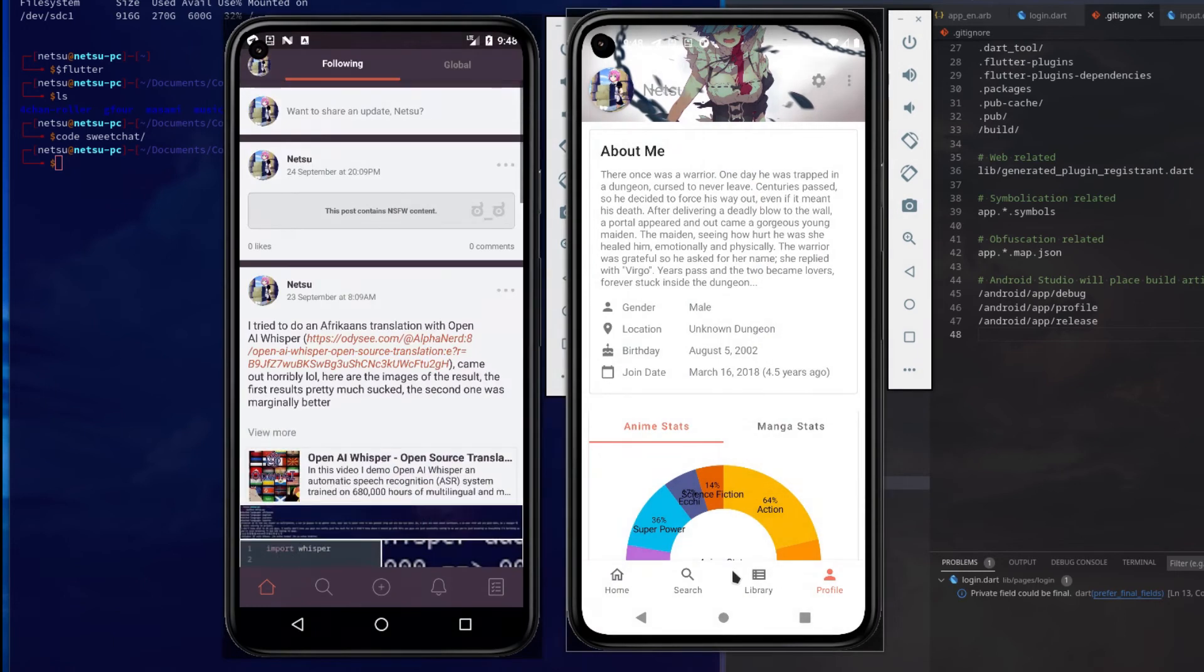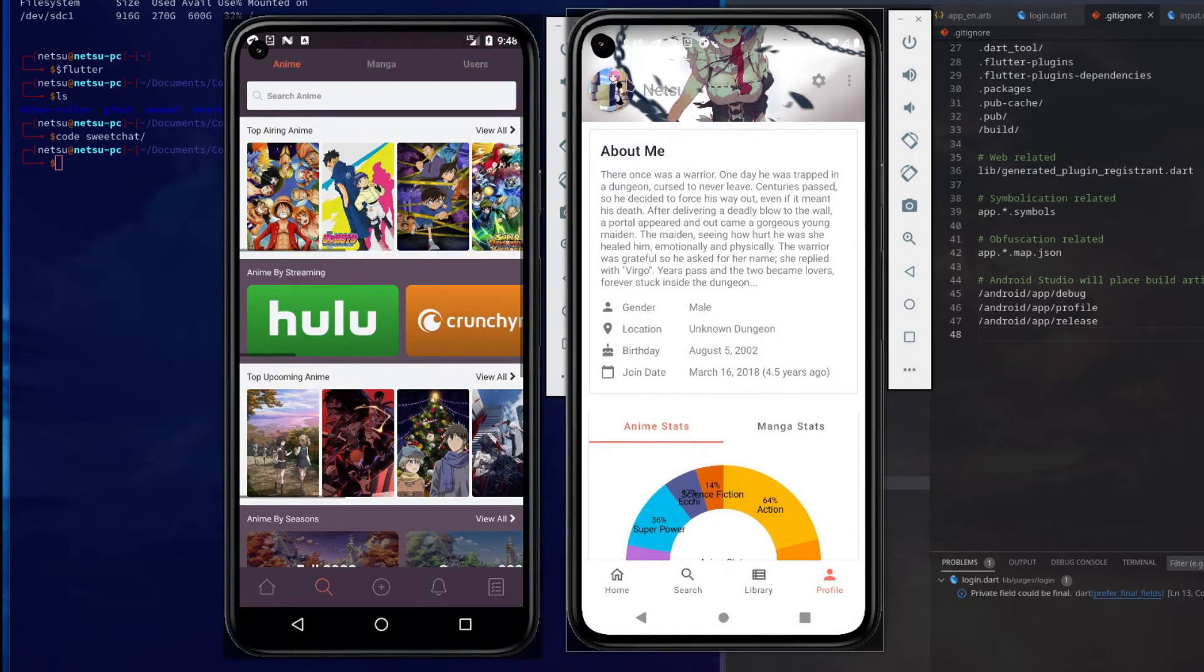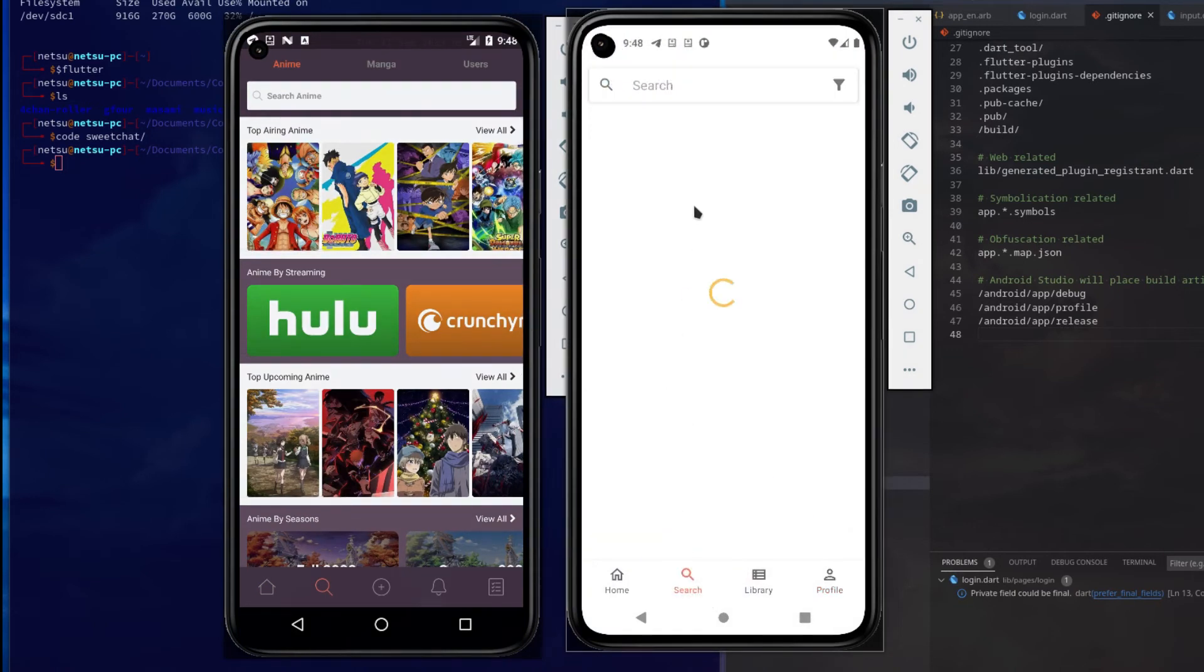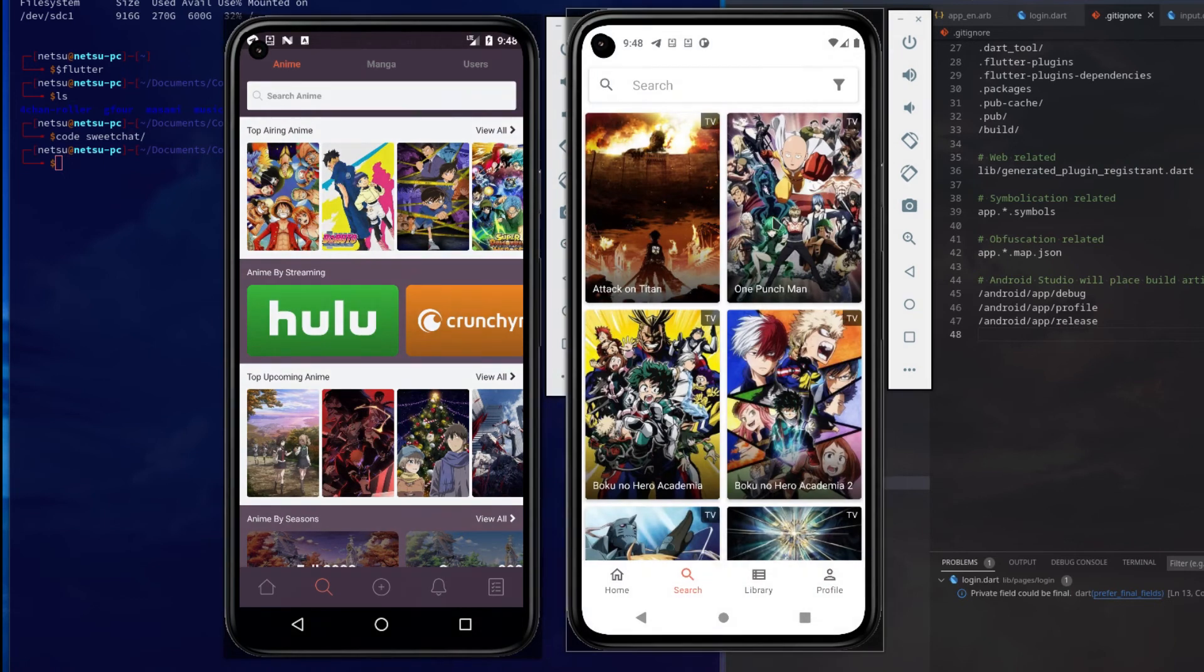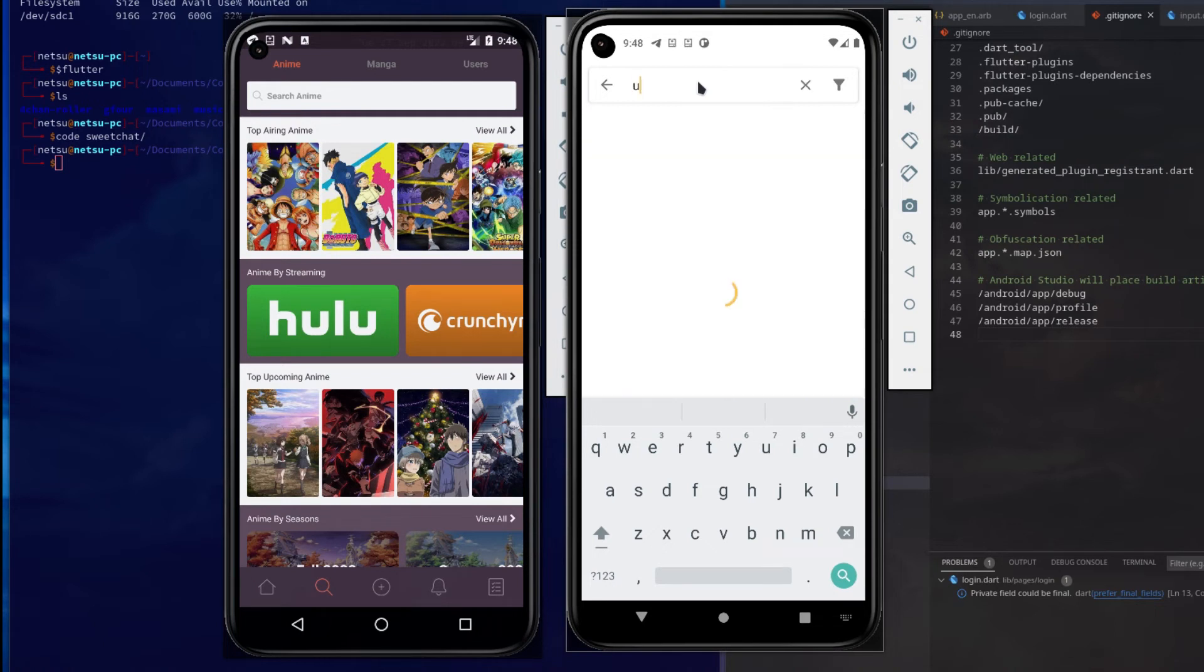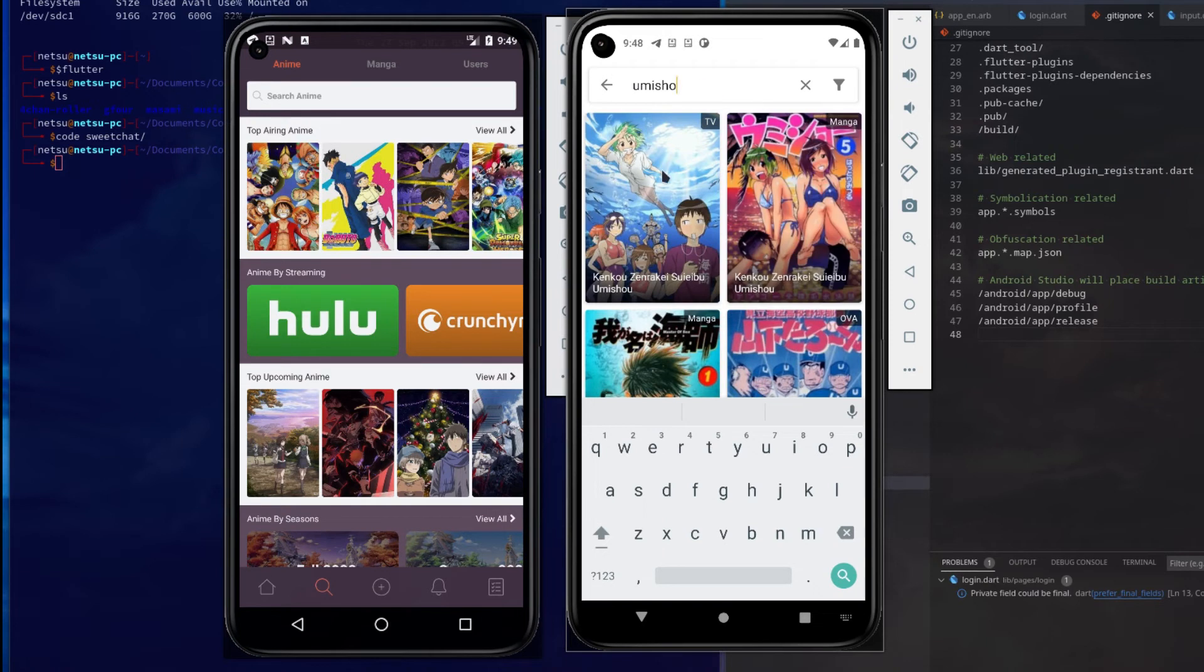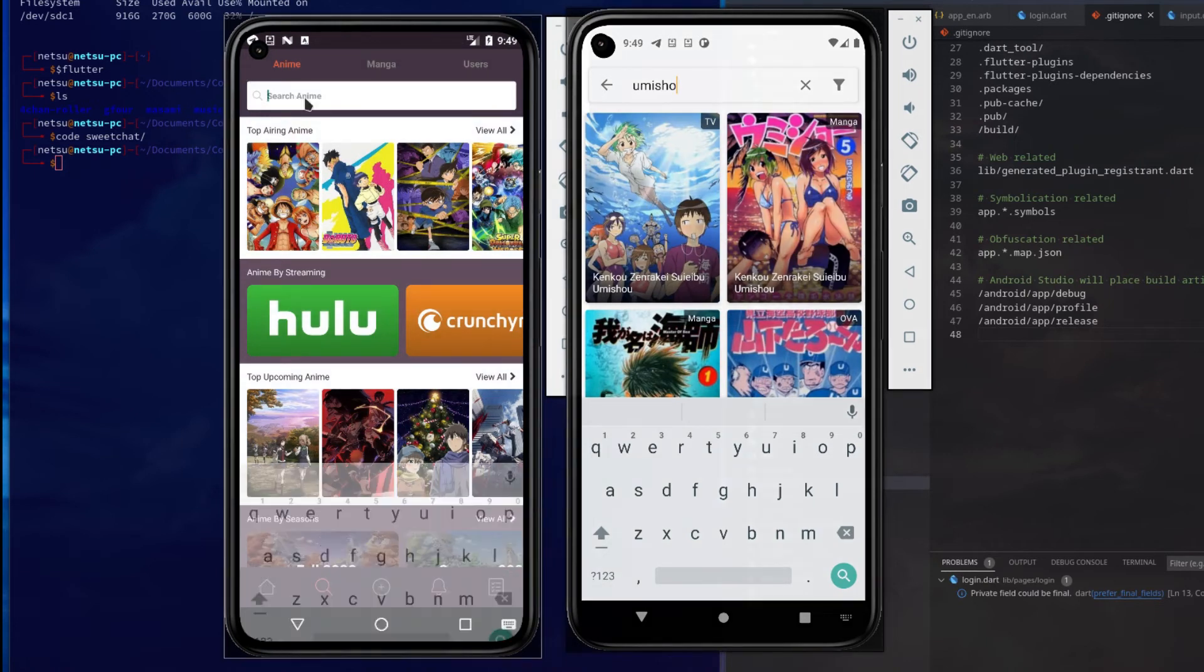For searching, I don't know if the searching will be any better than what it is on Kitsu. We'll just have to see once Kitsu search breaks again, because that is something that generally happens often. So let's search maybe for 'mission' - that's pretty fast, there it is.